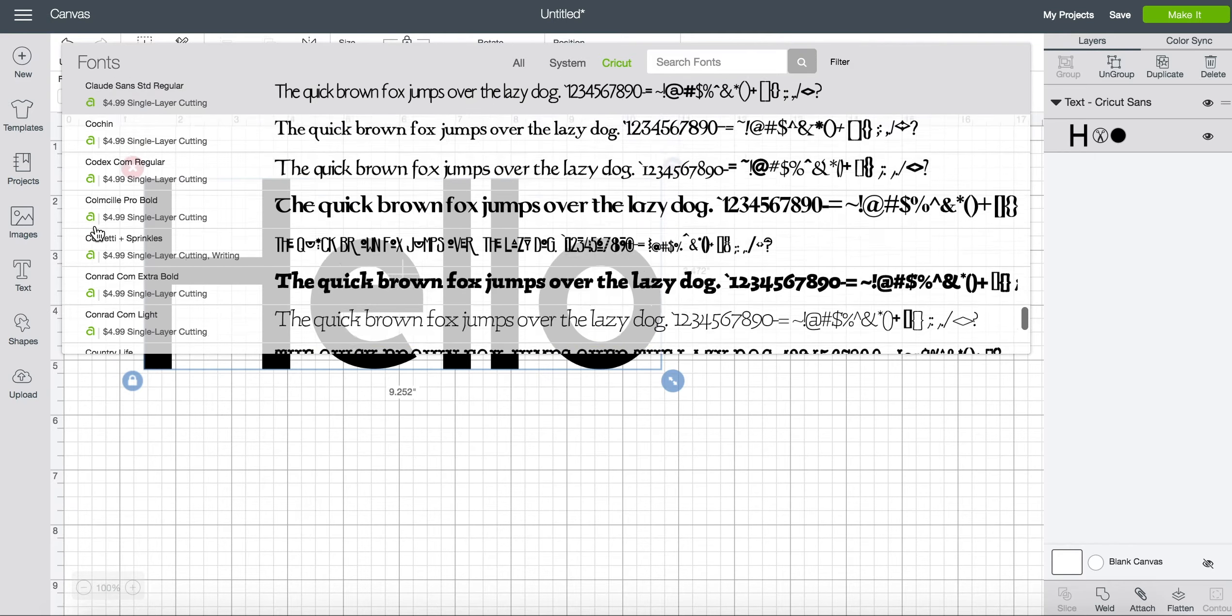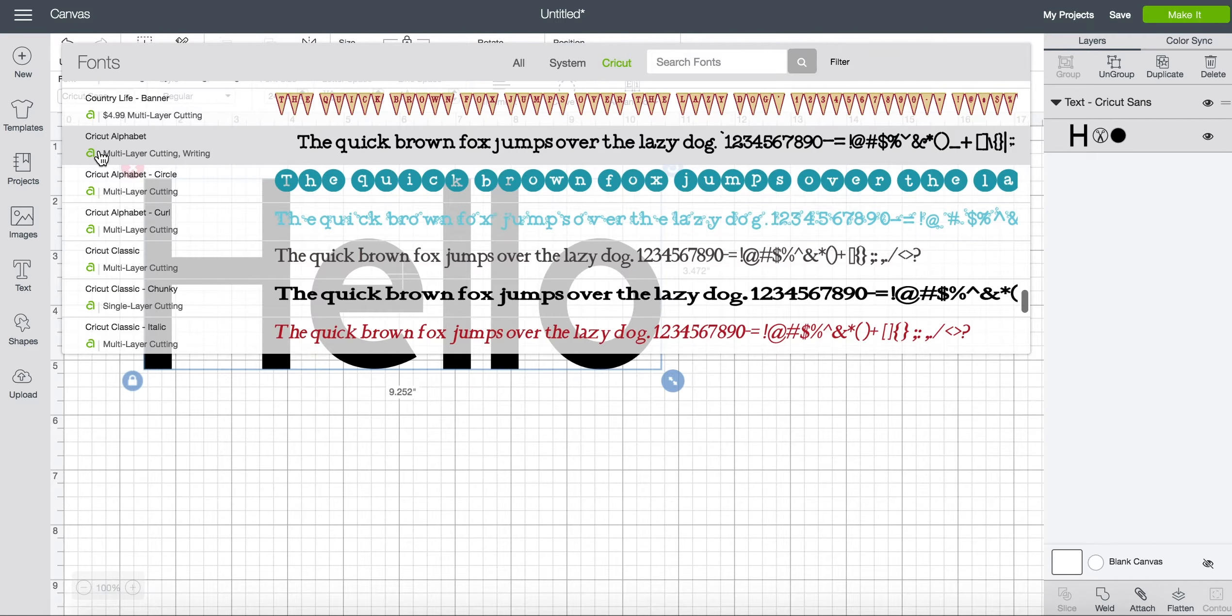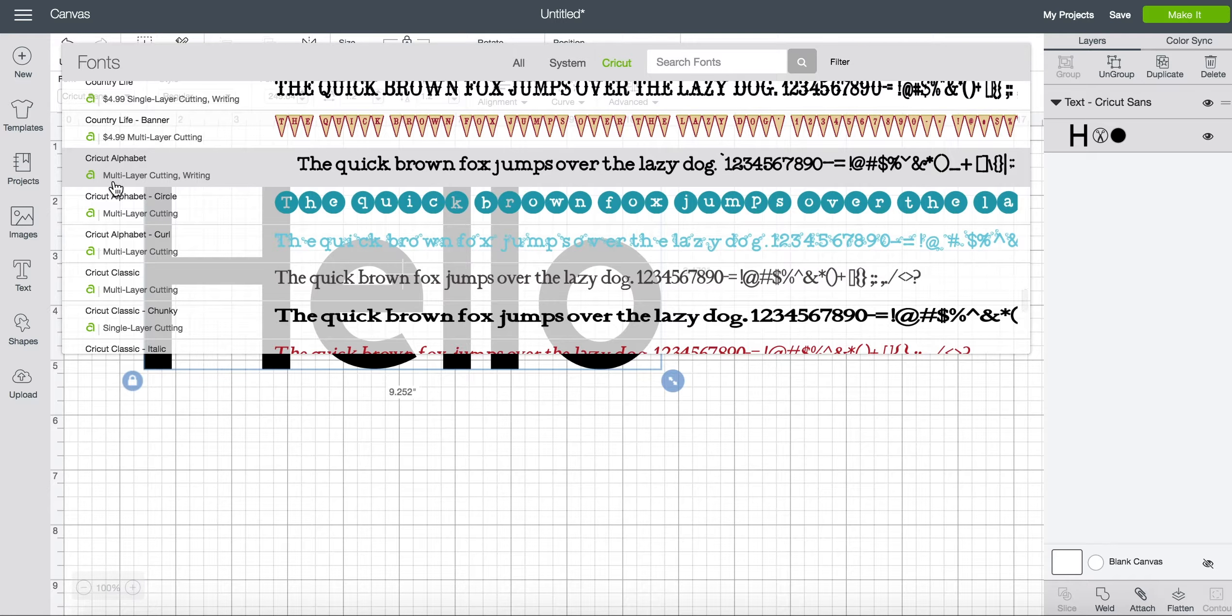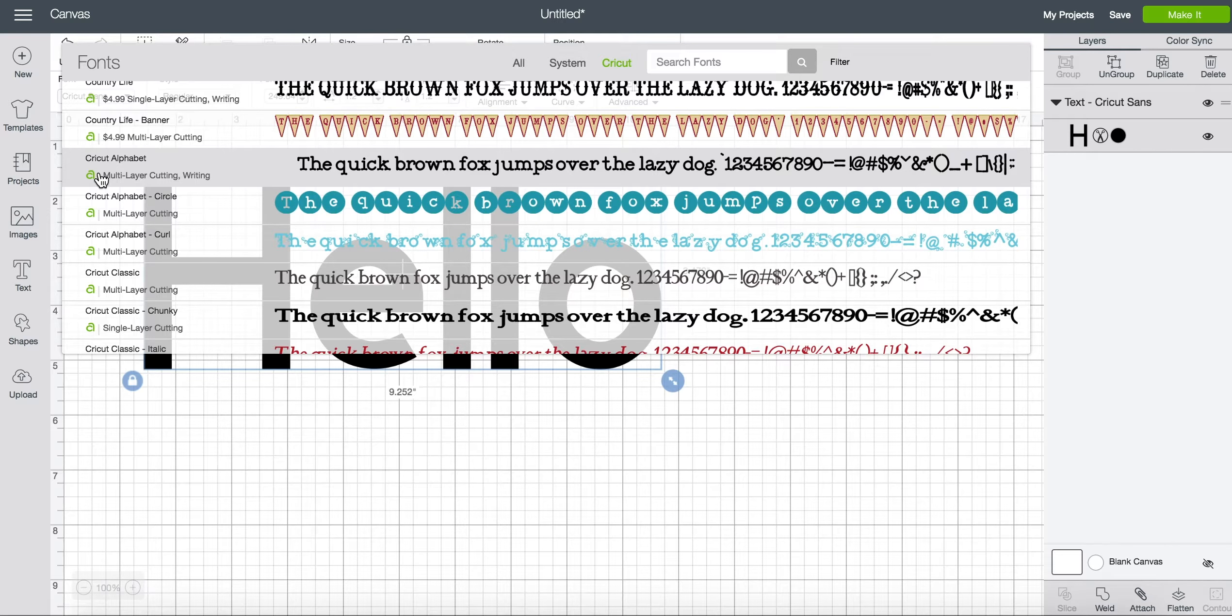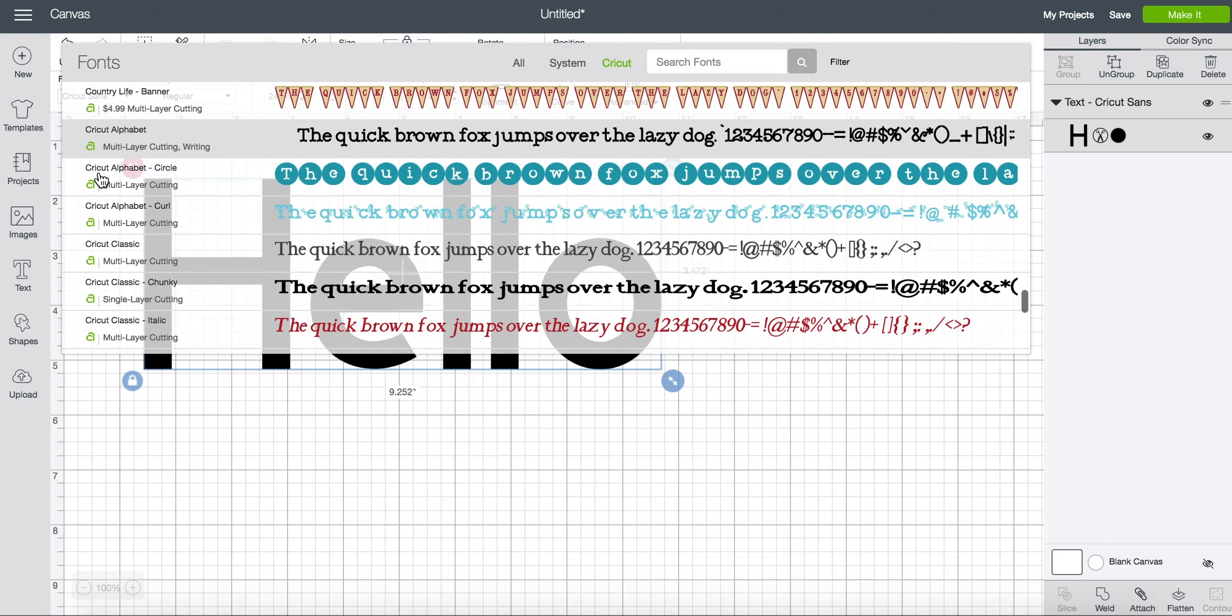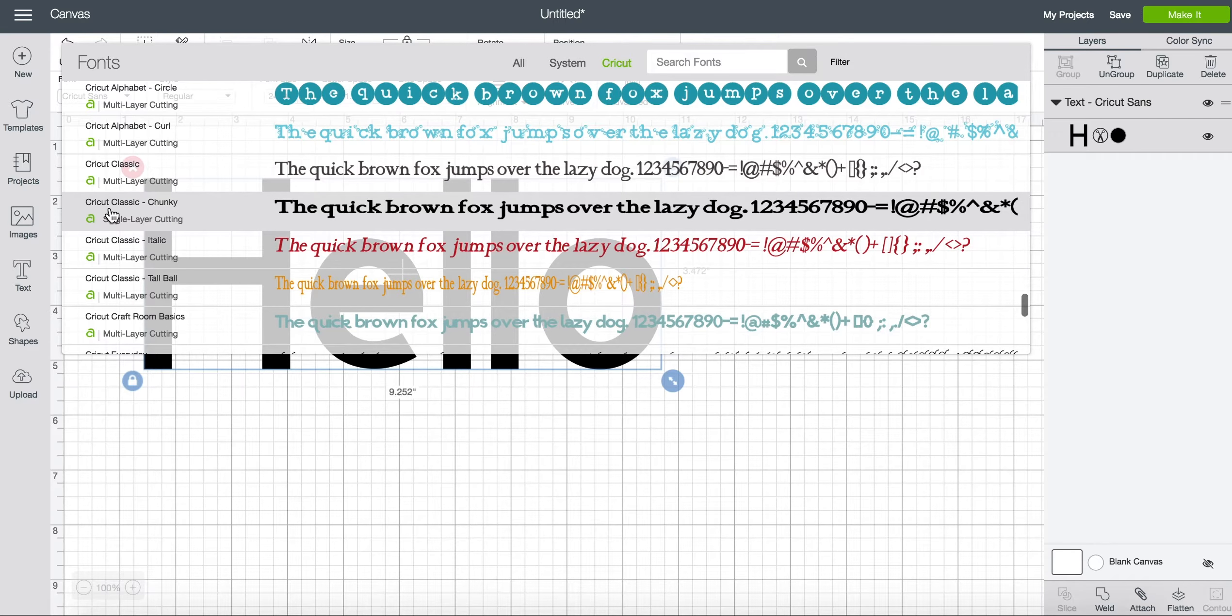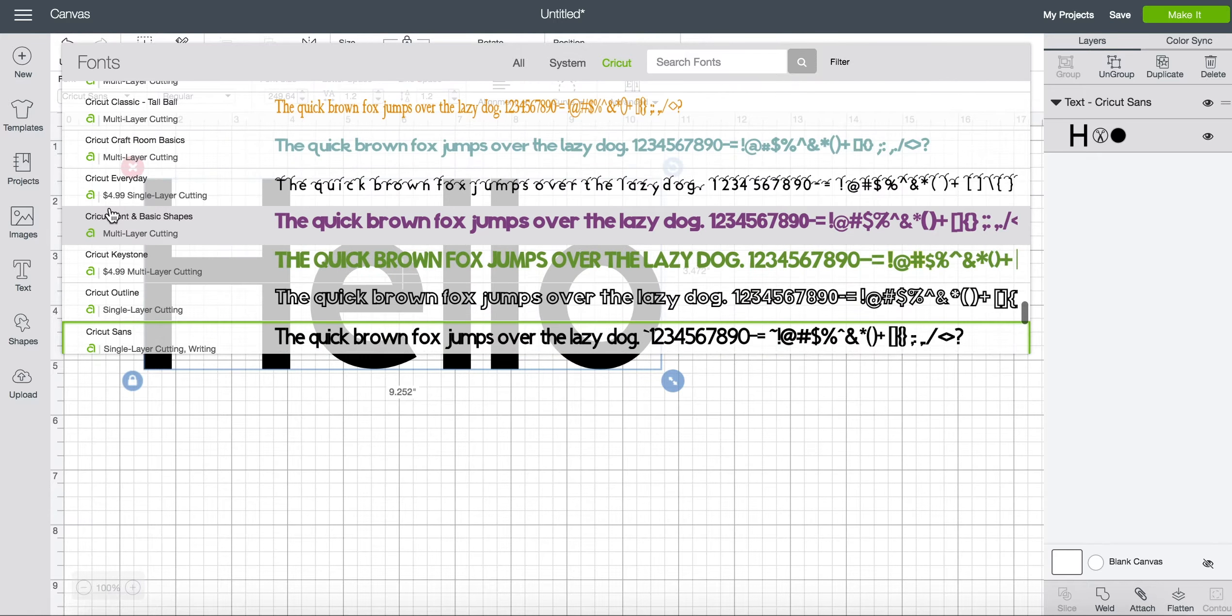When we get down to Cricut right here you'll see that there's no price next to it and that's actually showing that it's a free font. So there's about 12 of them that are free. You can see that these don't have prices on them.